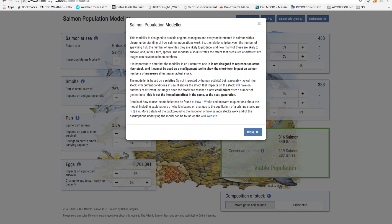Secondly, it is assumed that this hypothetical stock is living under pristine, unimpacted conditions. Thirdly, the impacts shown are not immediate results but what will happen in a few generations when the changes made have settled down into a new equilibrium.